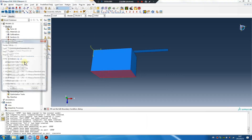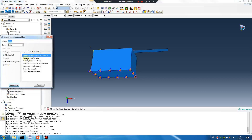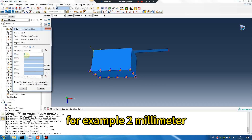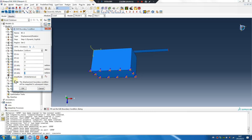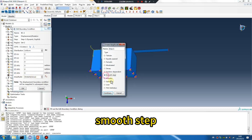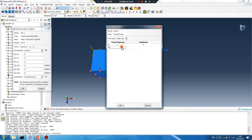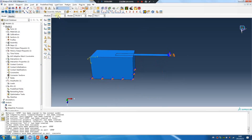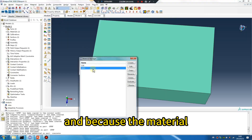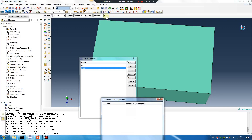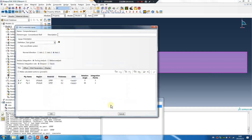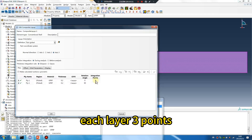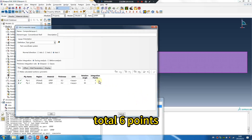Boundary — displacement, for example 2 mm. Amplitude: smooth step. Because the material integration points — each layer 3 points, total 6 points.